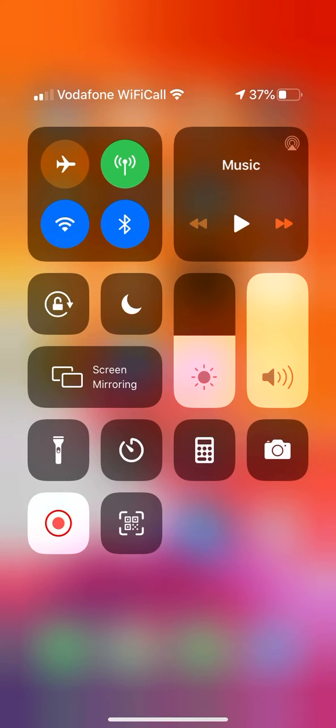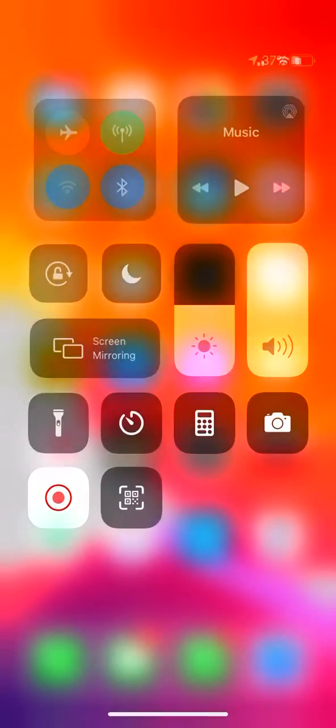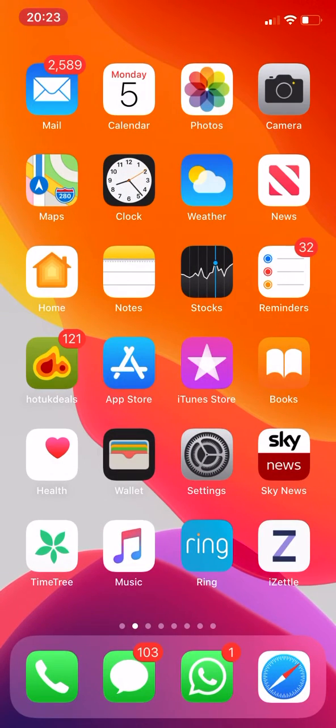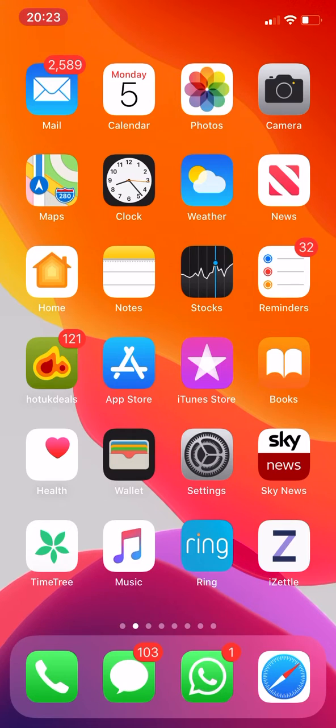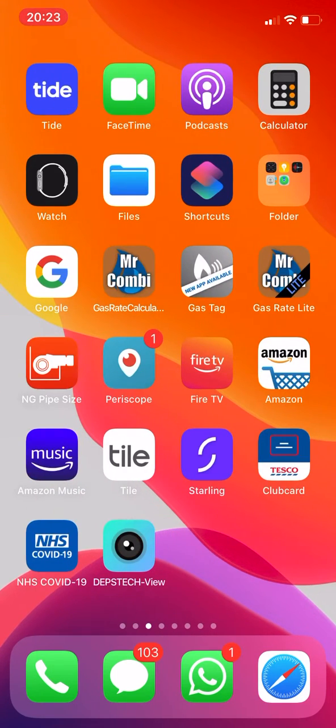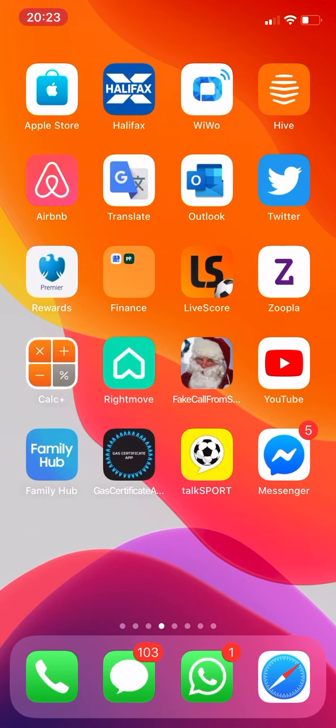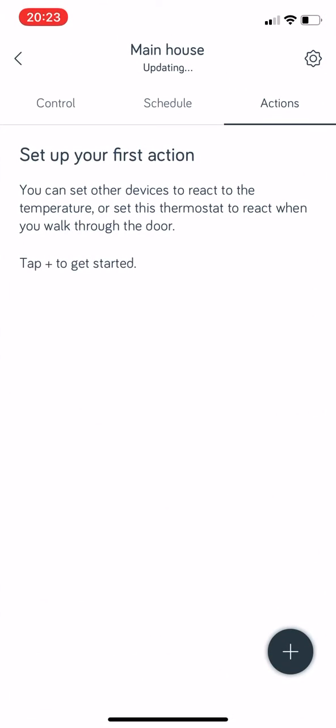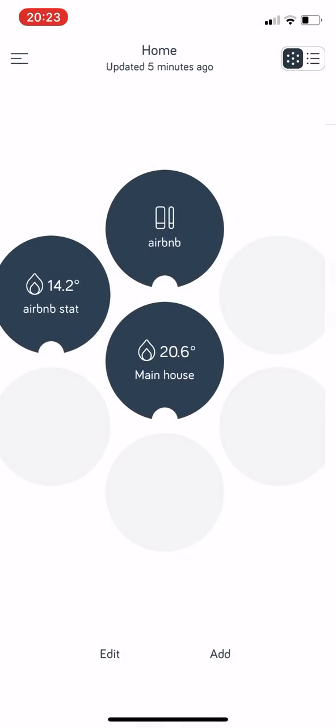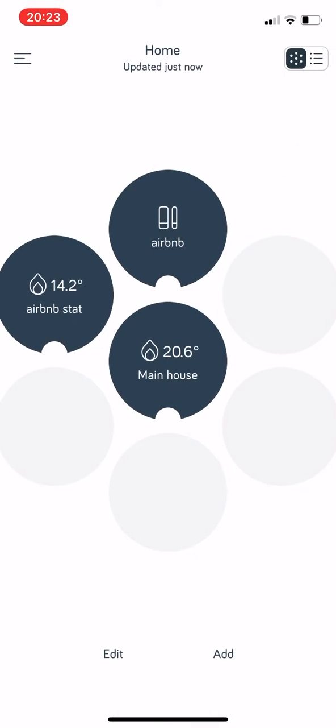Okay, so this is a quick video about the Hive app, mainly made for my customers but I dare say others may find it useful. We open the Hive app on your smartphone and you will be greeted by this screen, which if this is your first device we've installed for you, you will see.